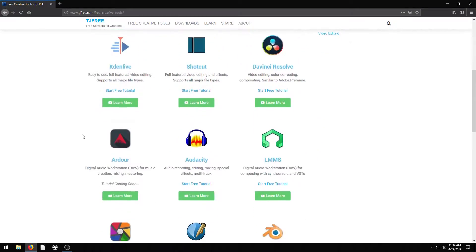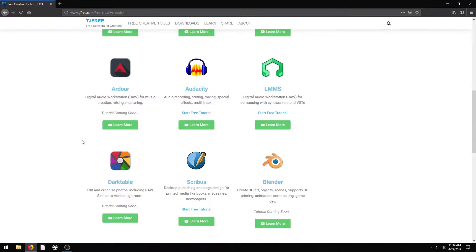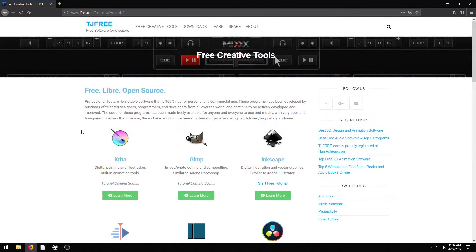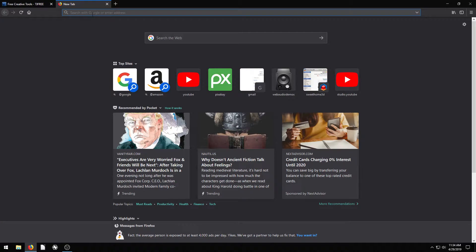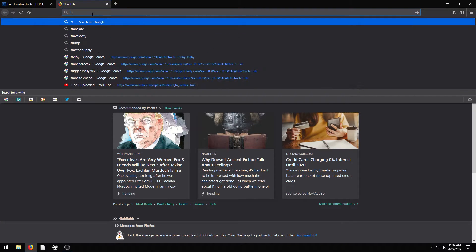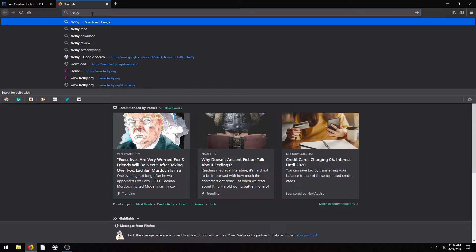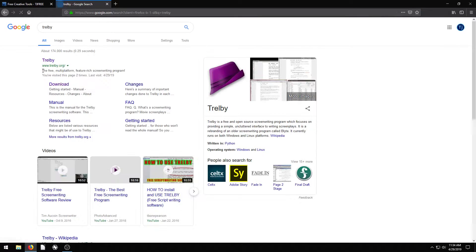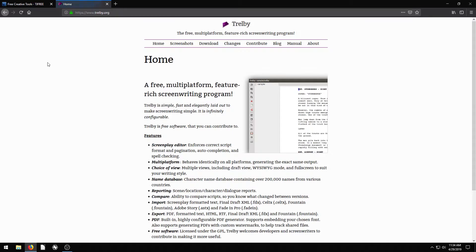In this video, I want to quickly show you how to download the free screenwriting and script writing software Trelby. It's T-R-E-L-B-Y. You can just do a search for Trelby. I'll also include the link in the description of this video. It's trelby.org.